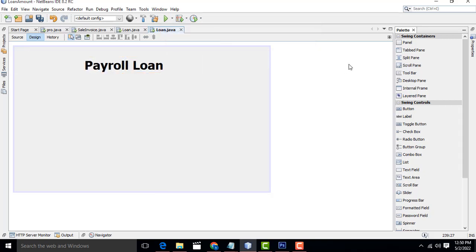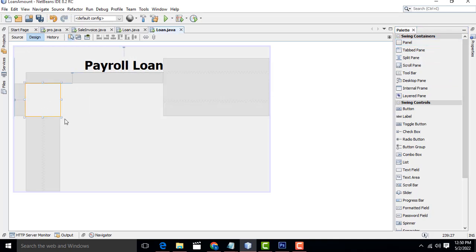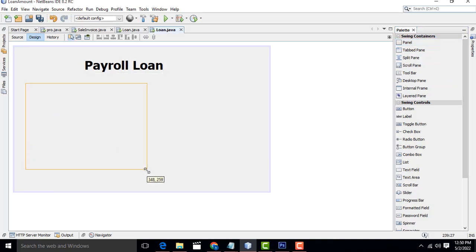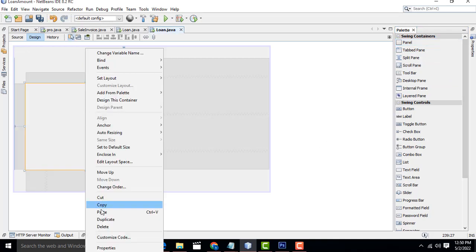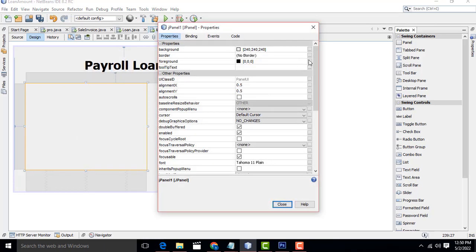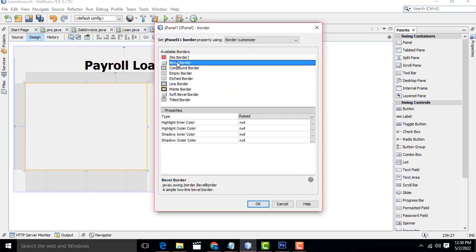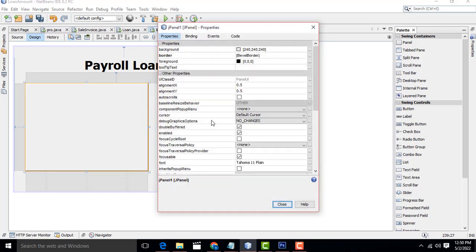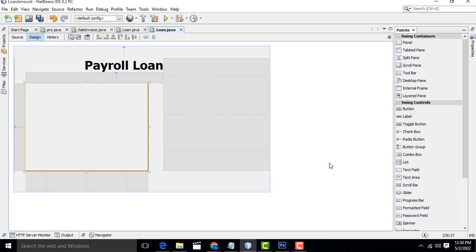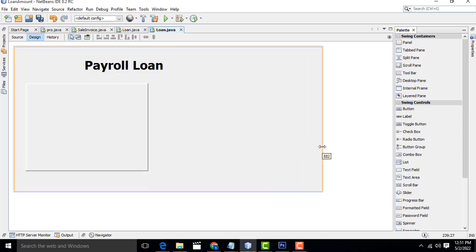After that, drag one panel. Click on this panel, right-click, go to Properties, Border property. I'm going to set it as Bevel Border. Bevel Border - perfect.